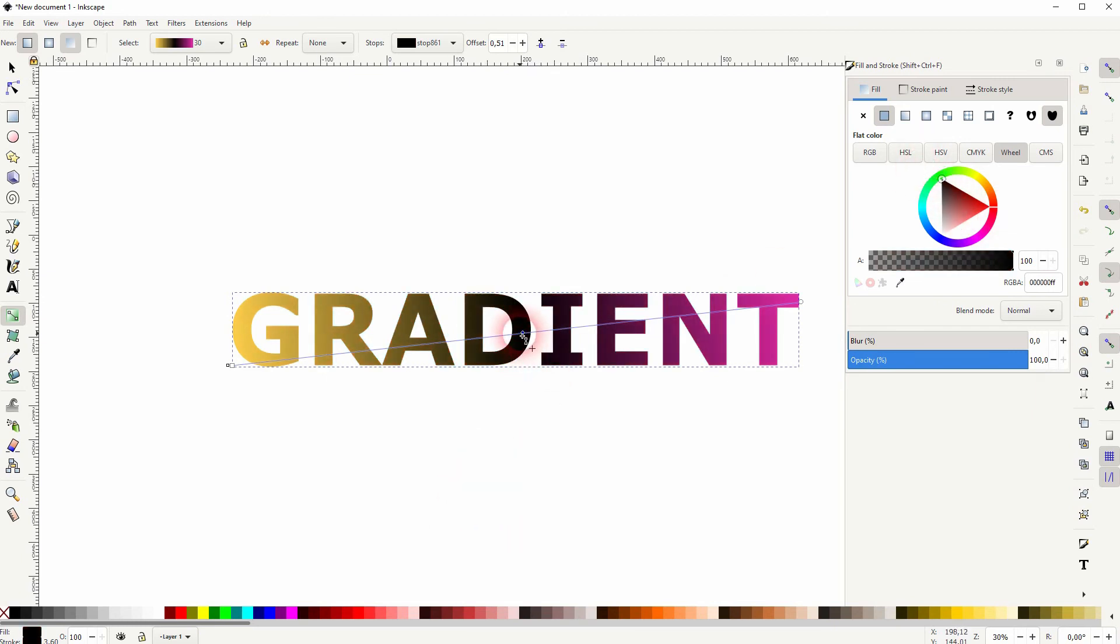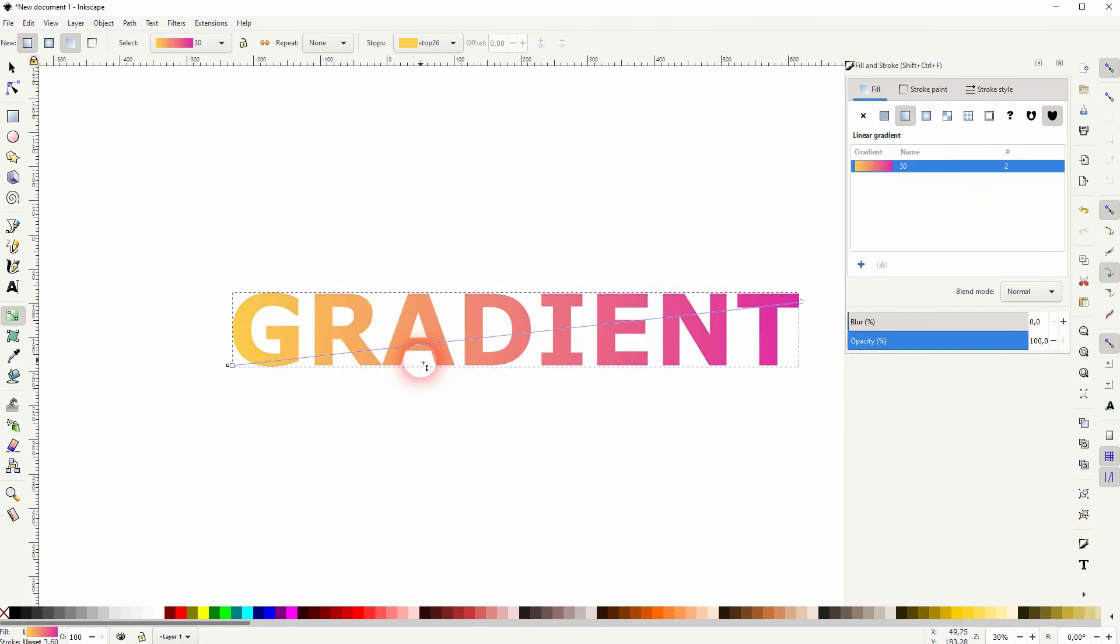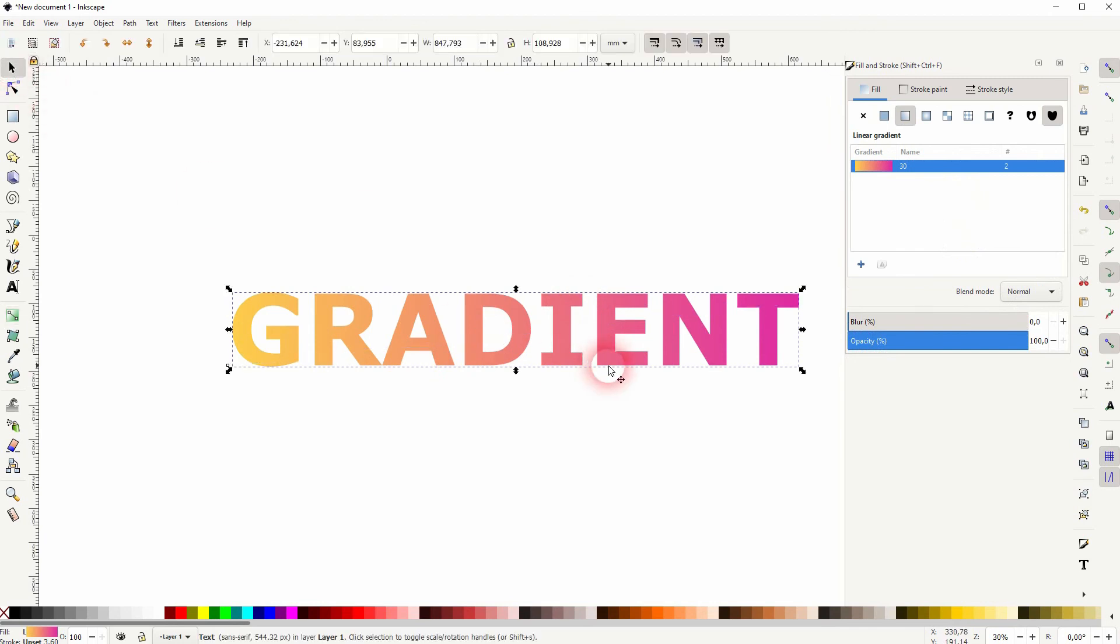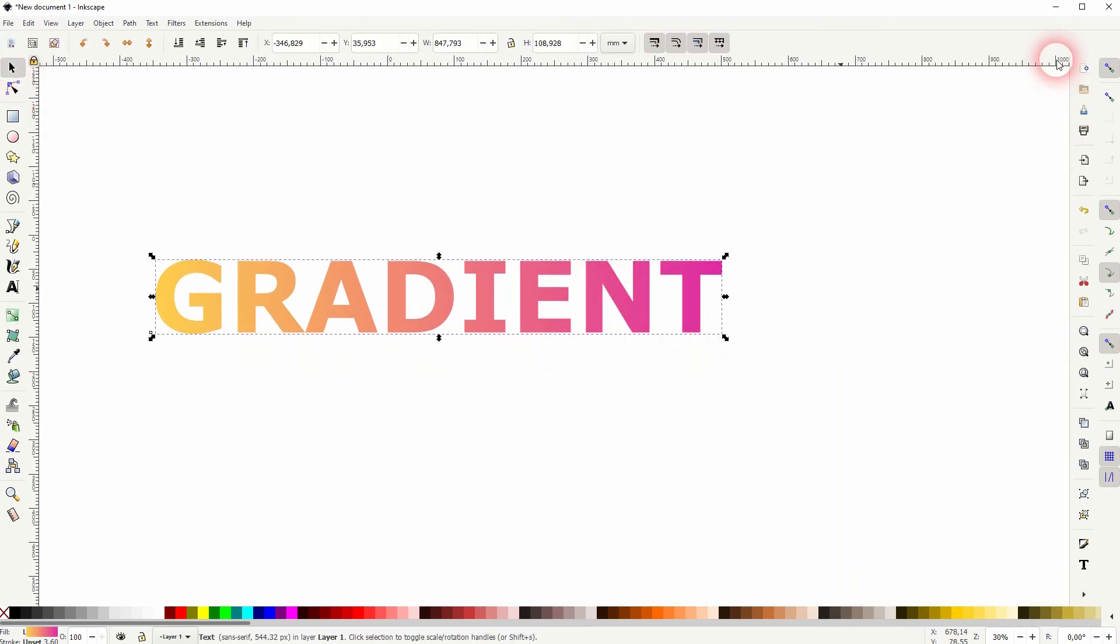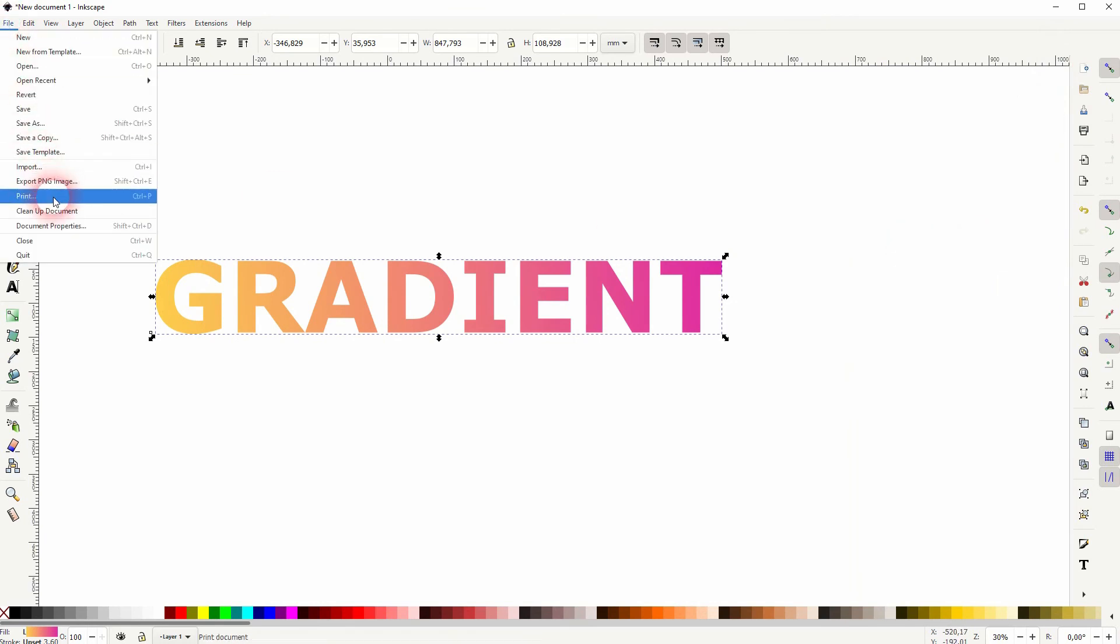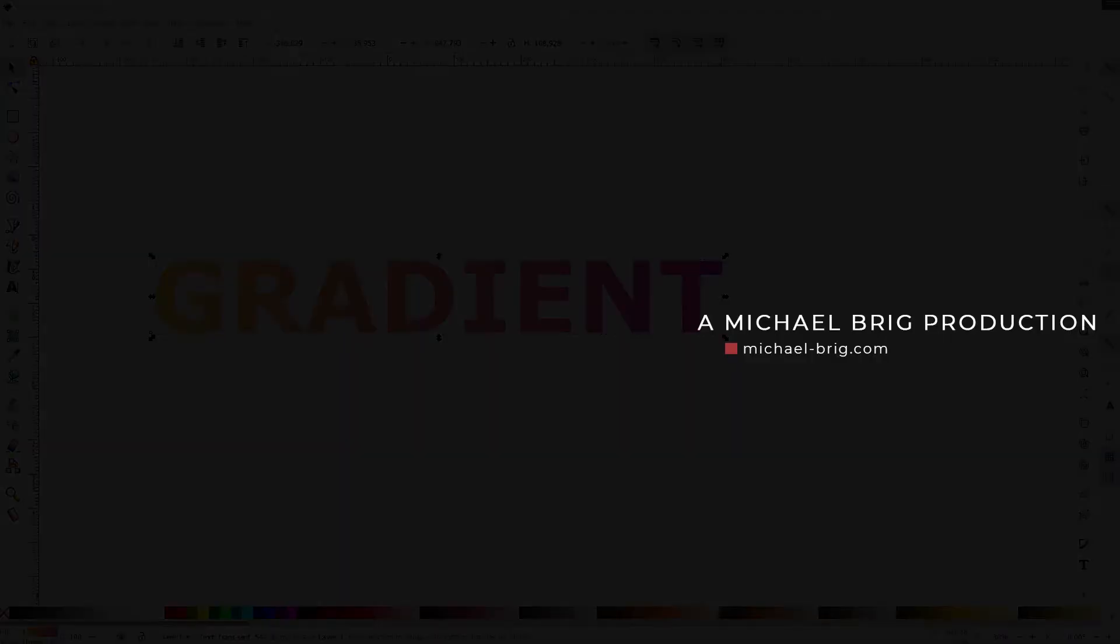You can reposition the line simply by left clicking and dragging. If you want to delete it, just select it and press your delete key. It should be gone. Now you can export it like a regular object. And that's how I can add gradient to text in Inkscape. Thanks for watching and I'll see you next time.